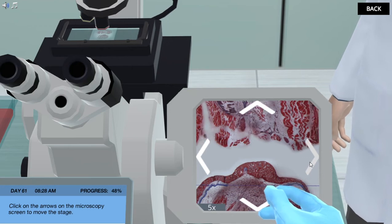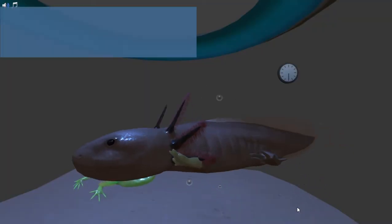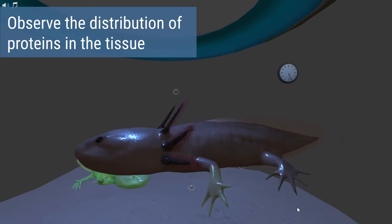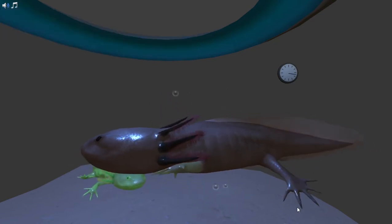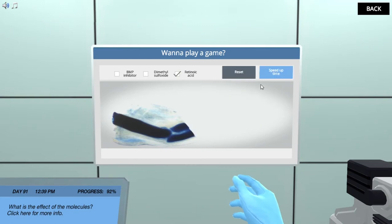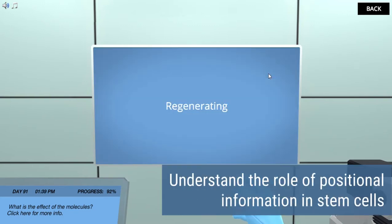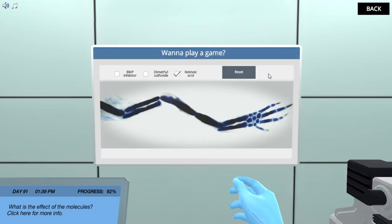Discover how the axolotl's limbs regenerate by observing the distribution of fluorescent proteins in the regenerating tissue. In the lab, you will also learn about the importance of positional information in stem cells for the proper regeneration of differentiated tissues.